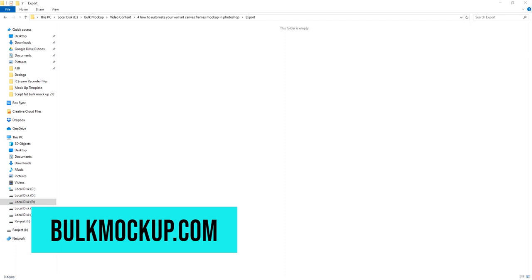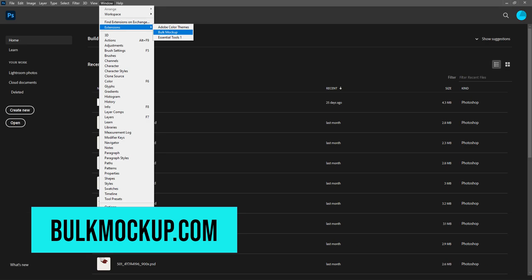Next, open Bulk Mockup in Photoshop. To do that, we go to Windows, Extension, and then we select Bulk Mockup.